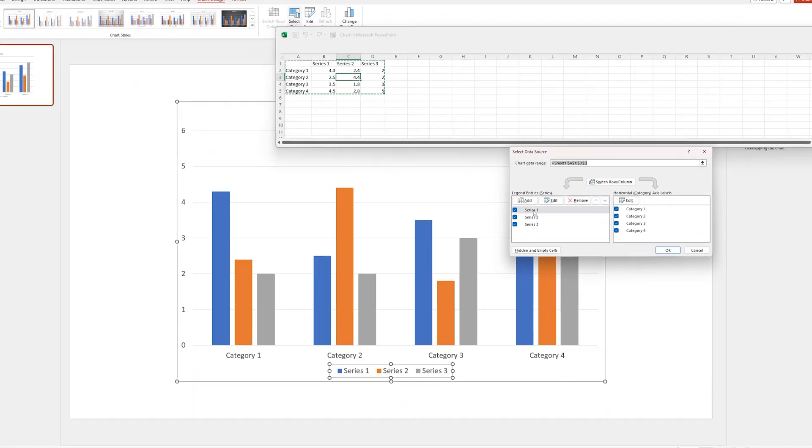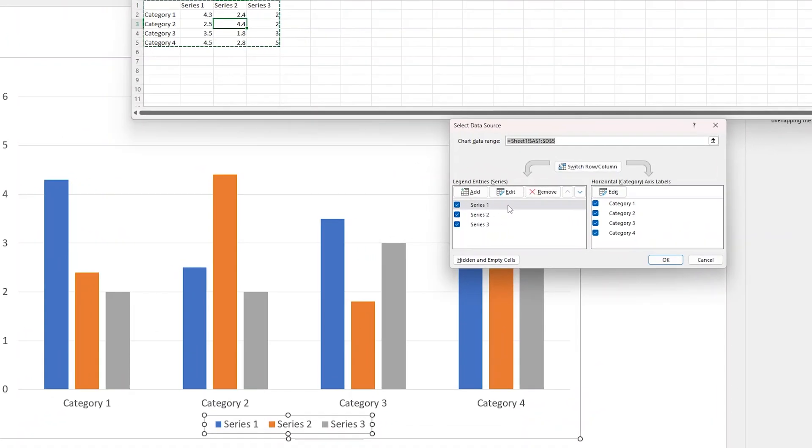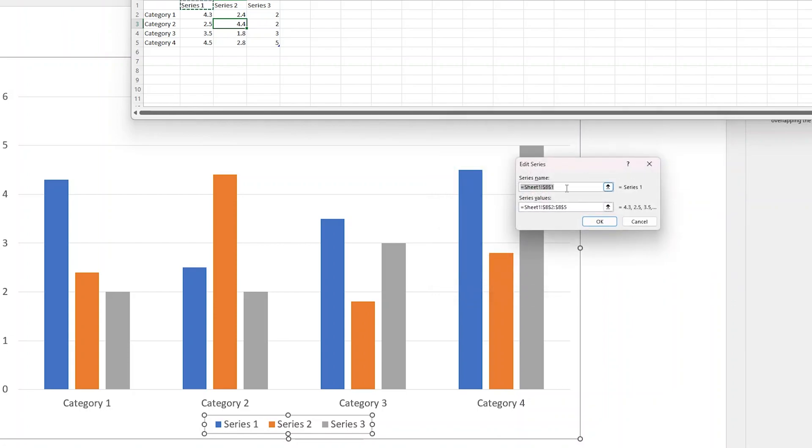Now here we can rename it. You need to press this one which is series entries and now click Edit. Now here you can change the series name. Let's say I want to talk about sales of a particular entity, so I would like to say it is Mouse Sales.